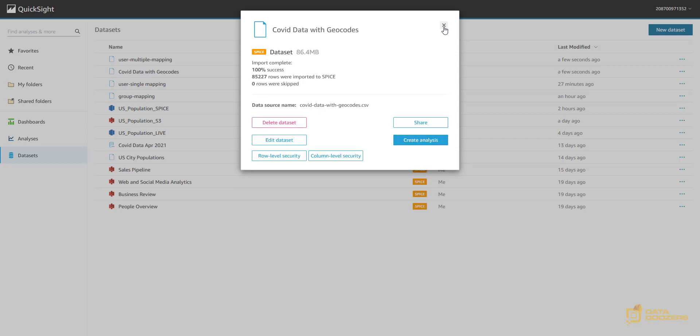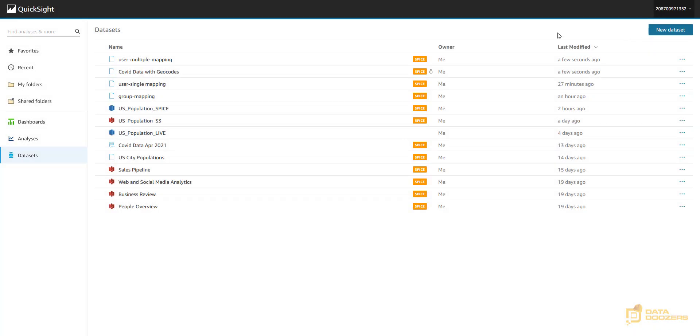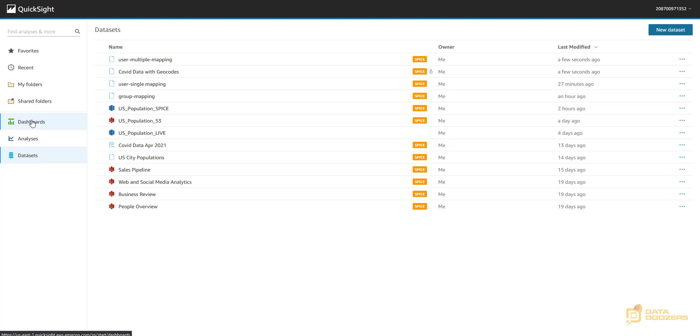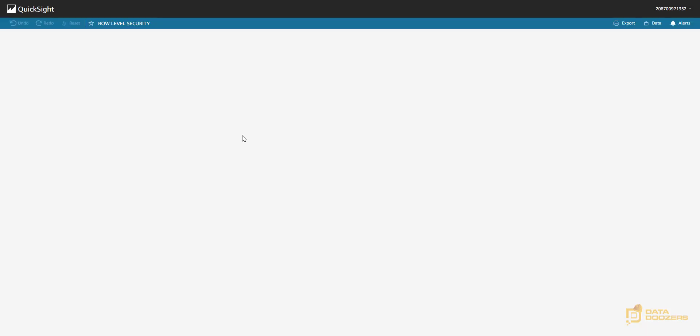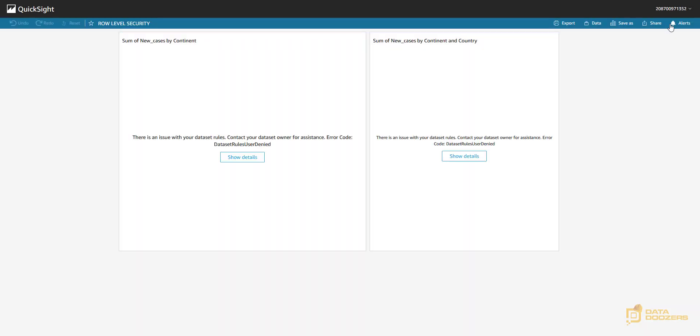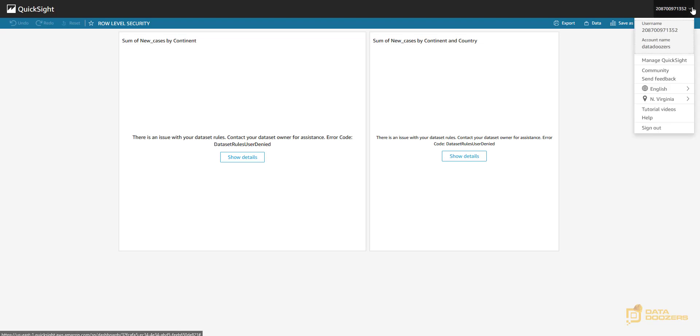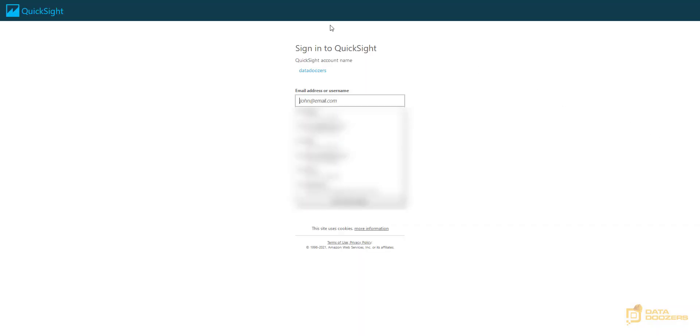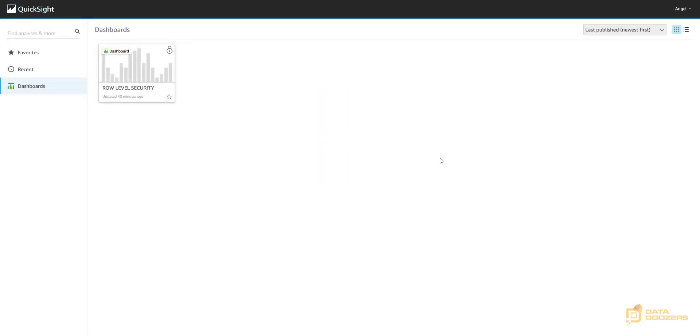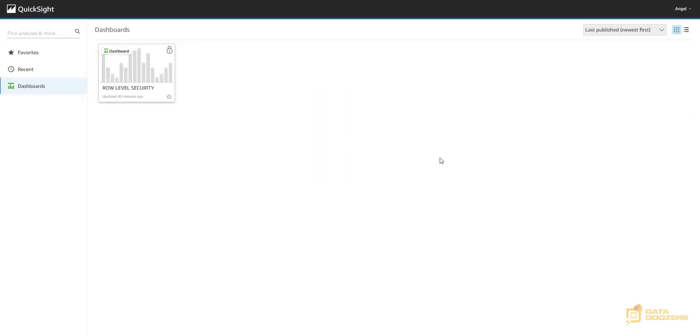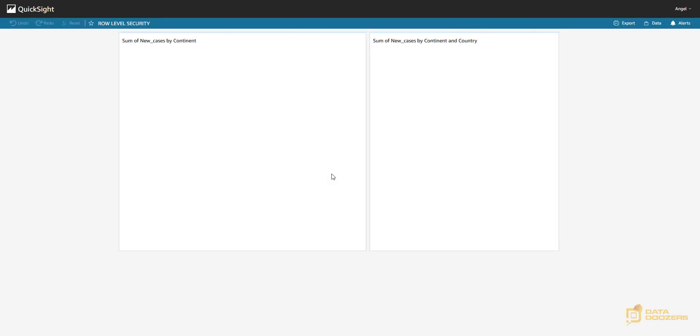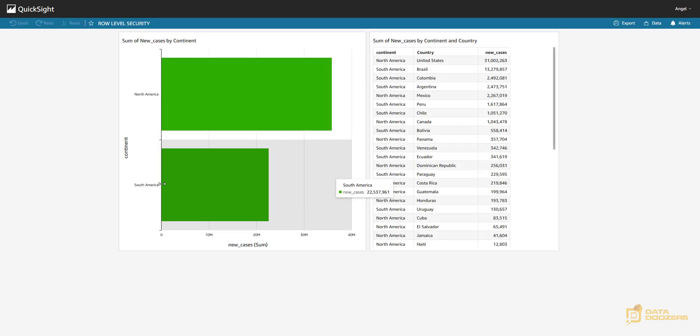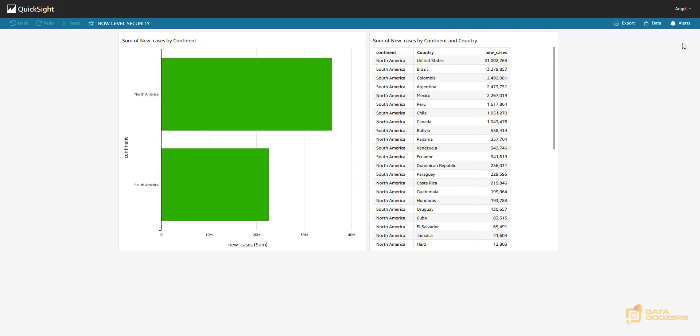And I'm with my global user. My global user shouldn't be allowed to see anything. Let's see if that works. Yes. Now, let's take a look at what our user Angel can see. He should be able to see North America and South America's data. And now we have it. He now can see these two continents. That's great.